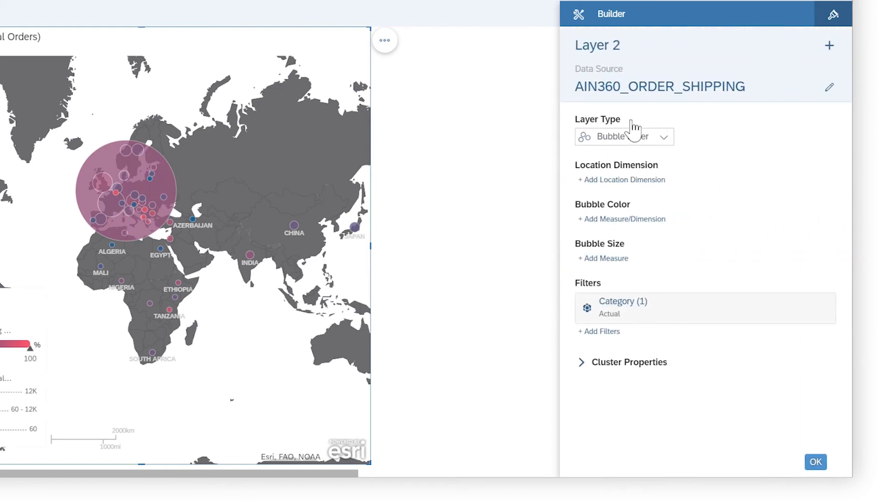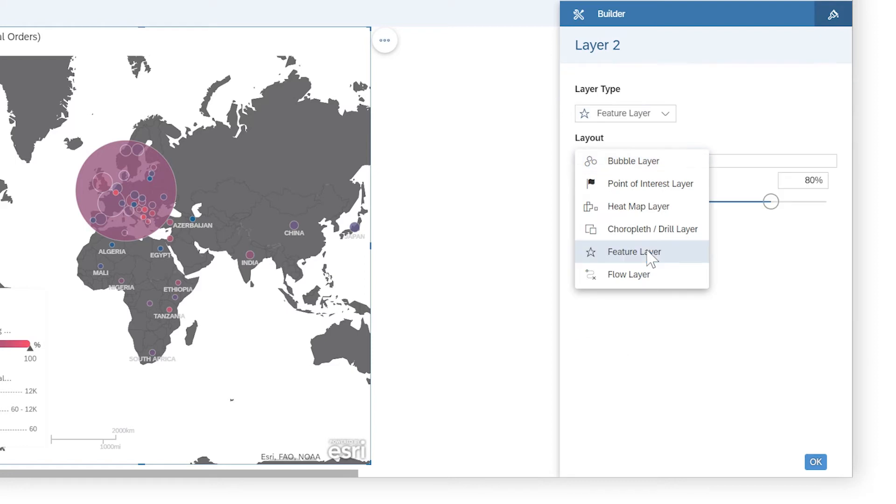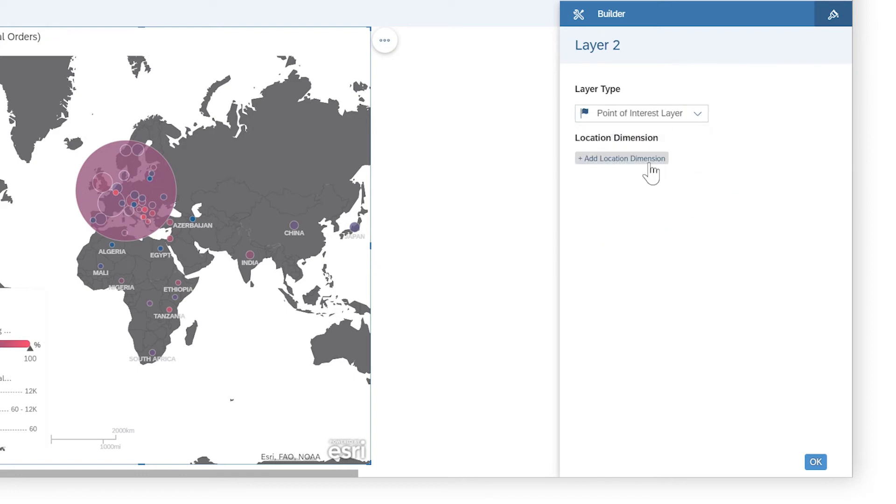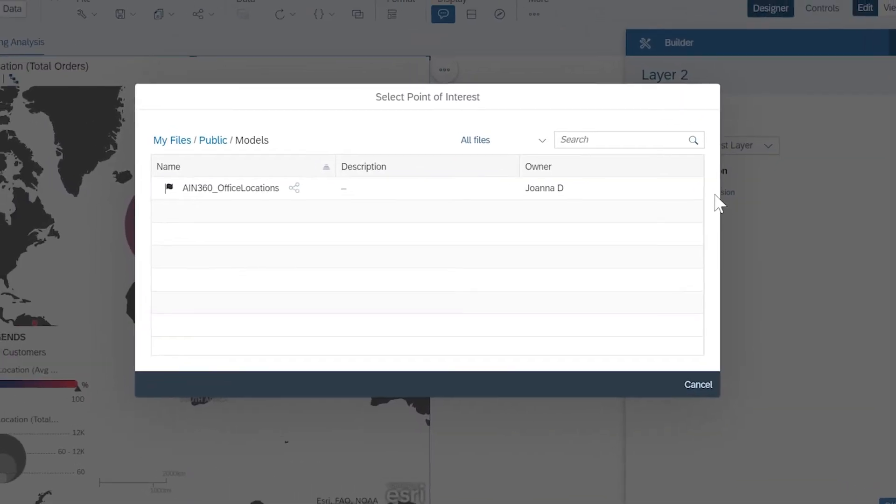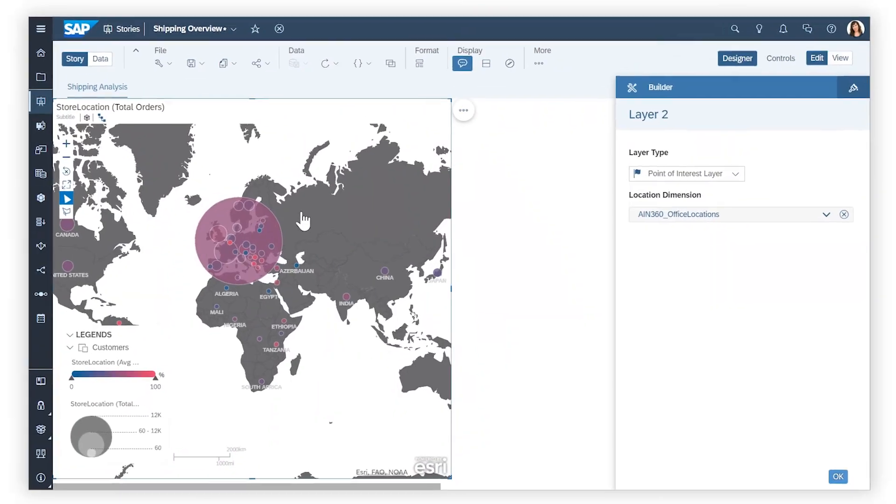In addition to content layers based on models and datasets, you can also add feature layers that pull data from Esri ArcGIS web service URLs, or point of interest layers that display landmarks defined in the modeling area.